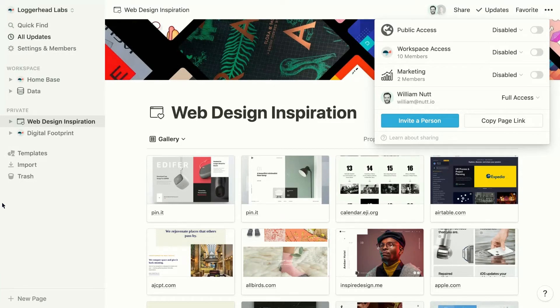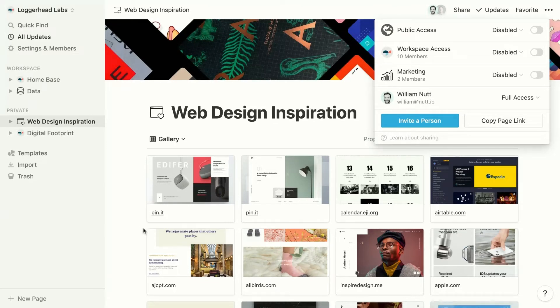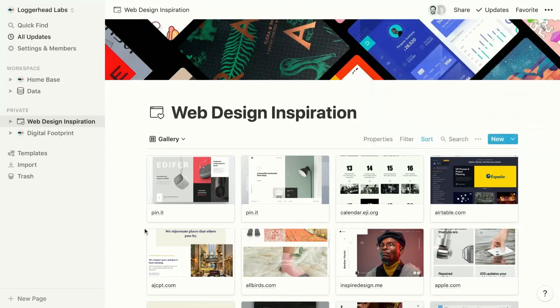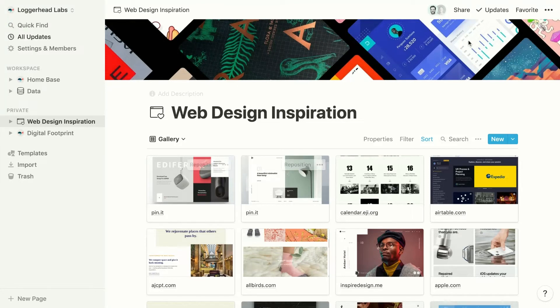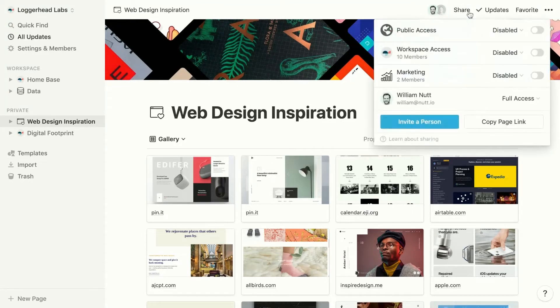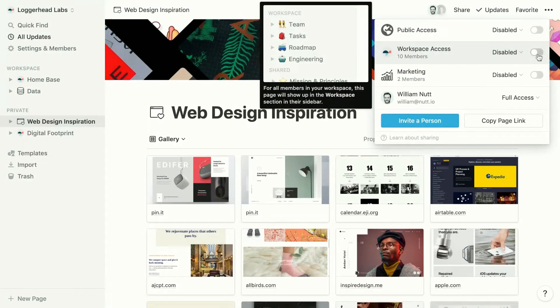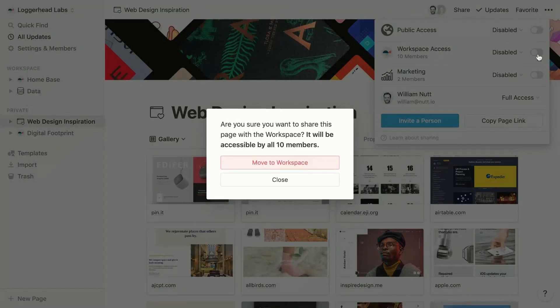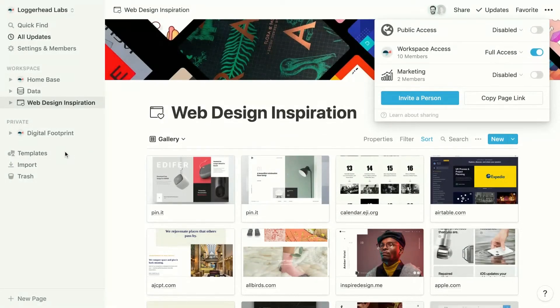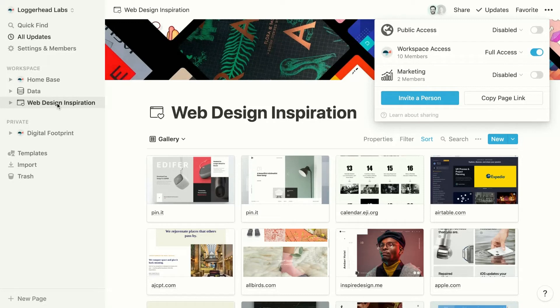Now let's say we want our full Loggerhead Labs team to access this inspirational page. Back in the share menu, we can see an option for workspace access. If we toggle that on, we can choose to move to workspace, which moves the page into the workspace category in the sidebar of all workspace members.